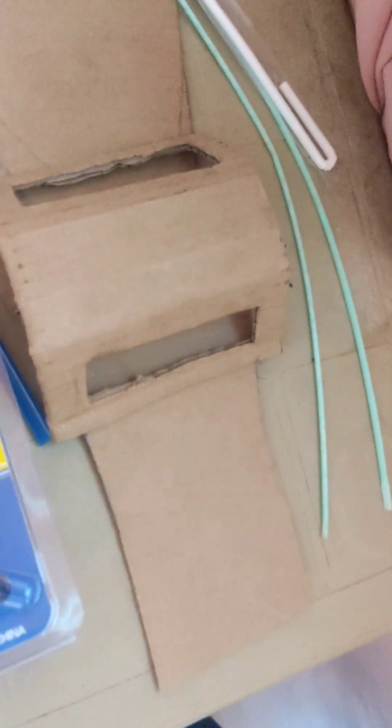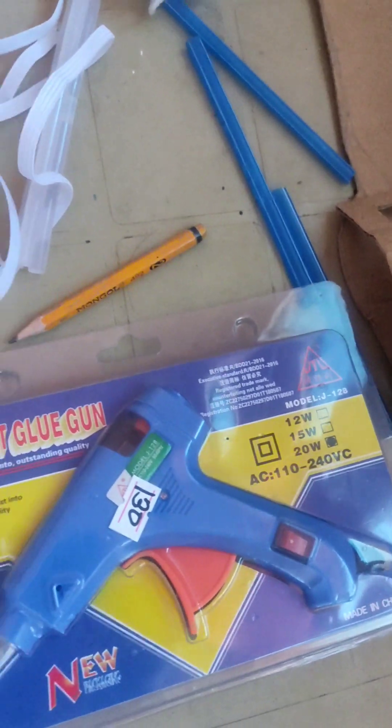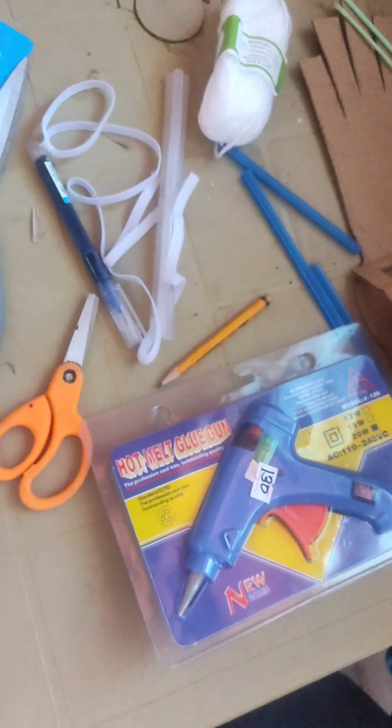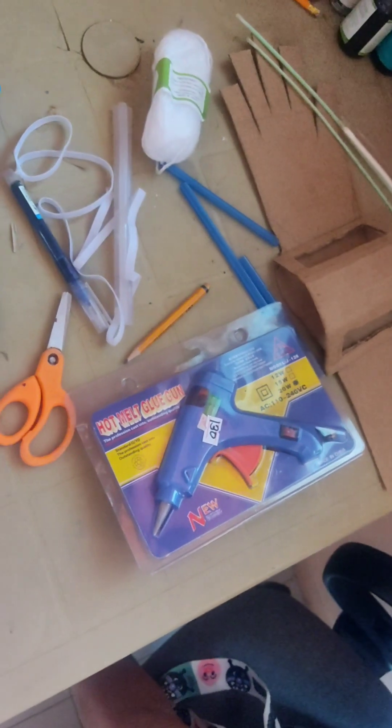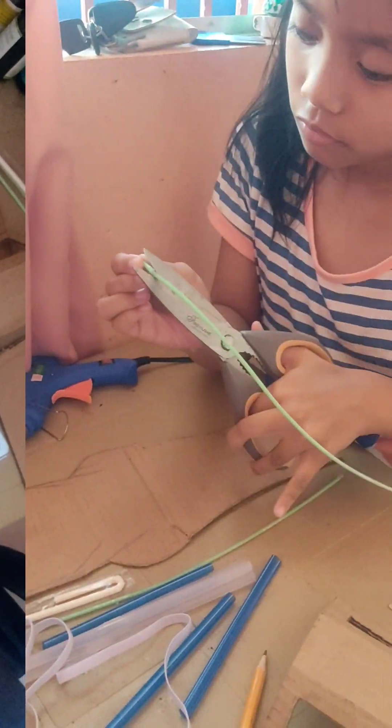I have the materials. Cardboard, straws, and glue gun, and garter, and scissors, and pencils, and many more.